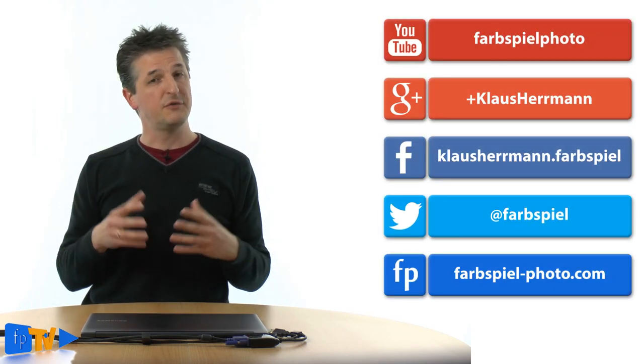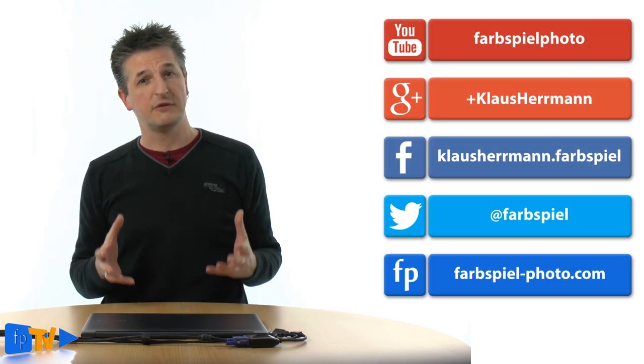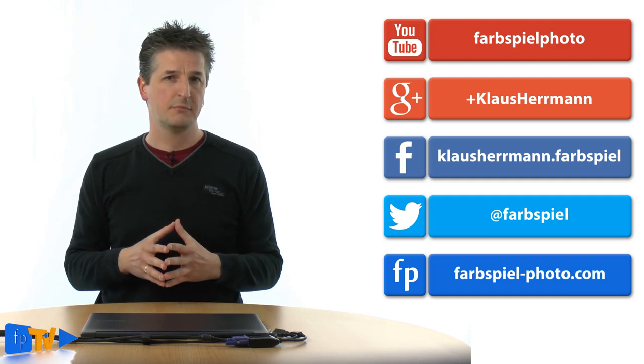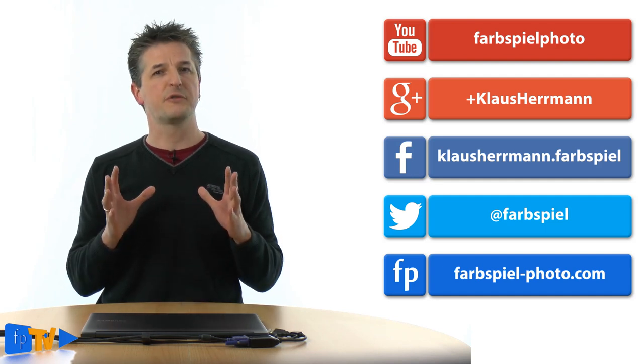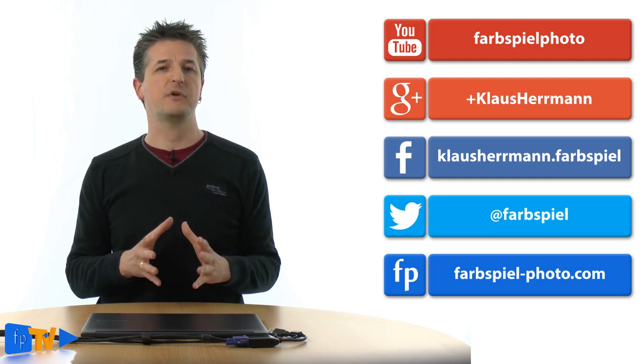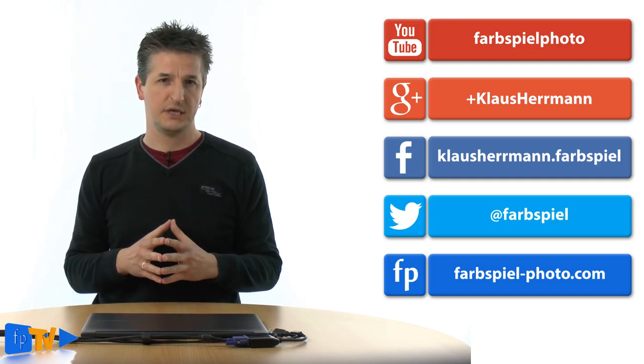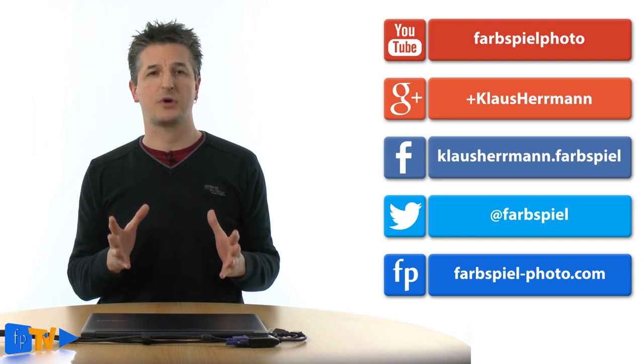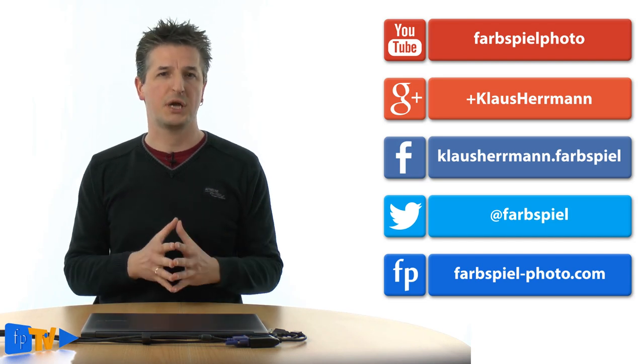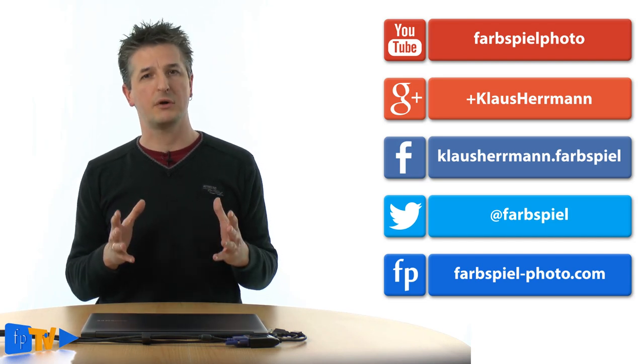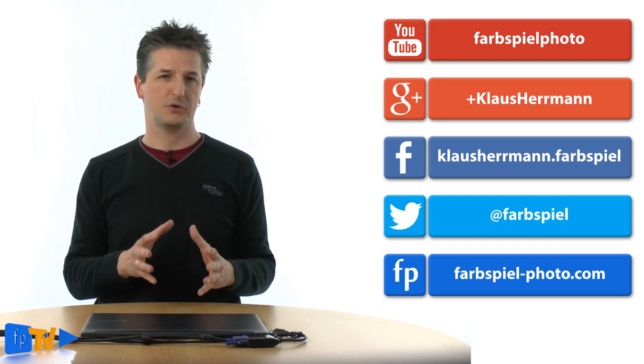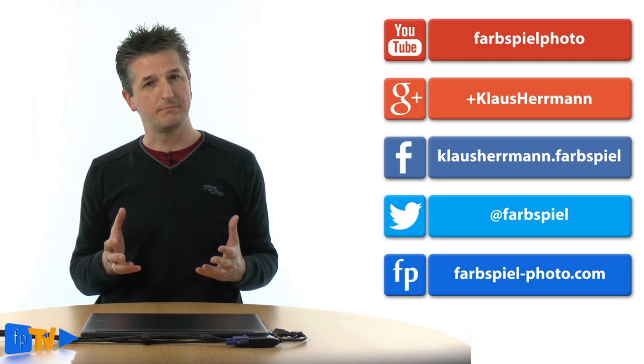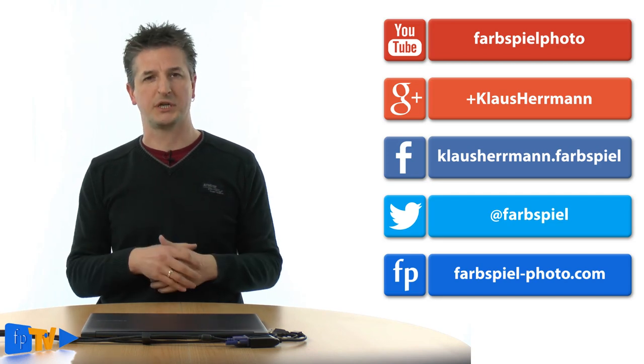That's it for this review of the new features in Photomatix Pro 5. If you've enjoyed it, if you found it useful and interesting, make sure you give me your thumbs up wherever you're watching this. To stay in touch, simply subscribe to my YouTube channel or follow me on any of the big social networks. I'm Klaus Herrmann, thanks for watching.